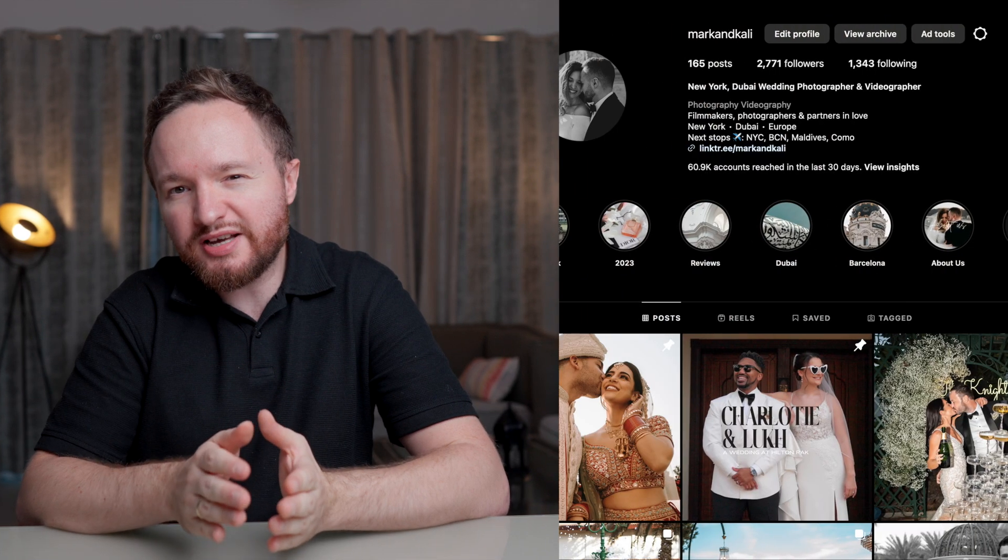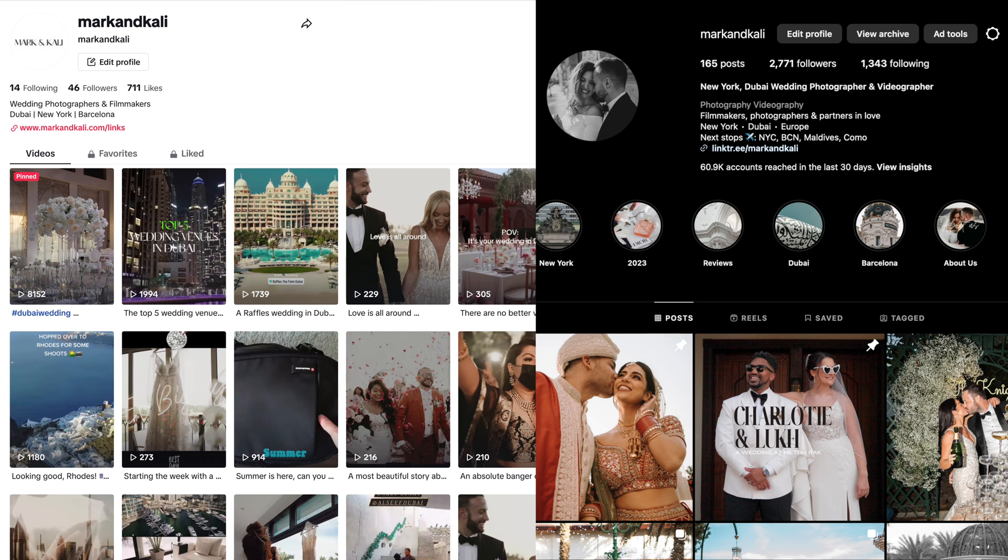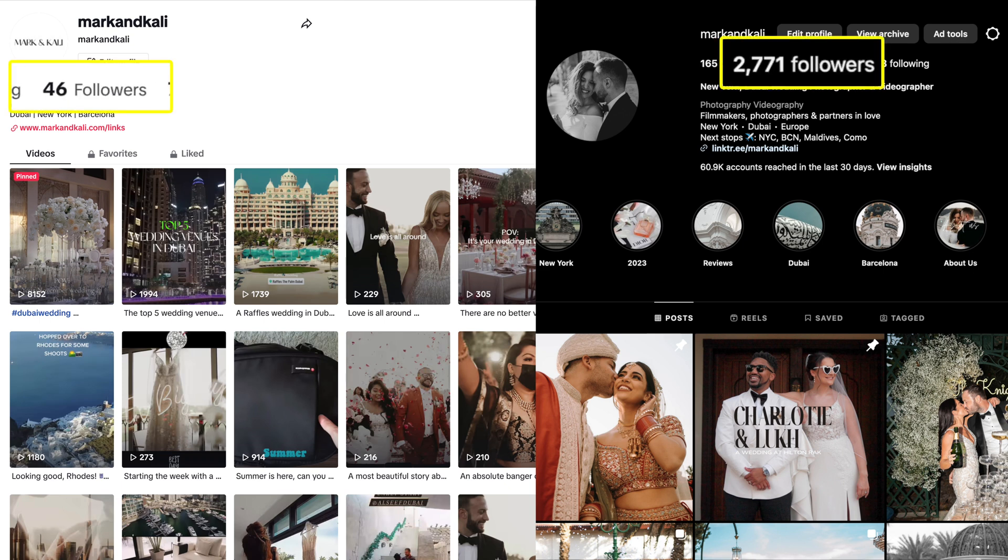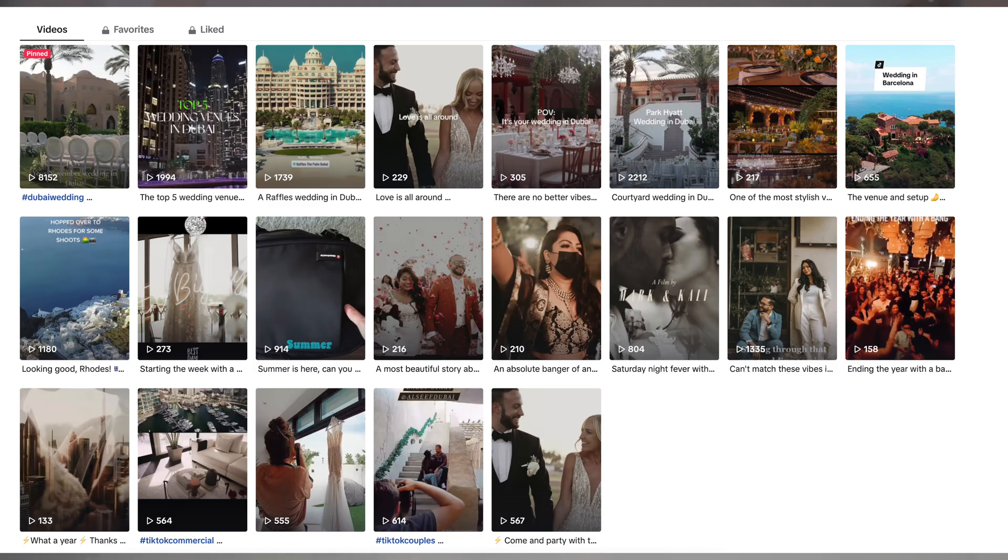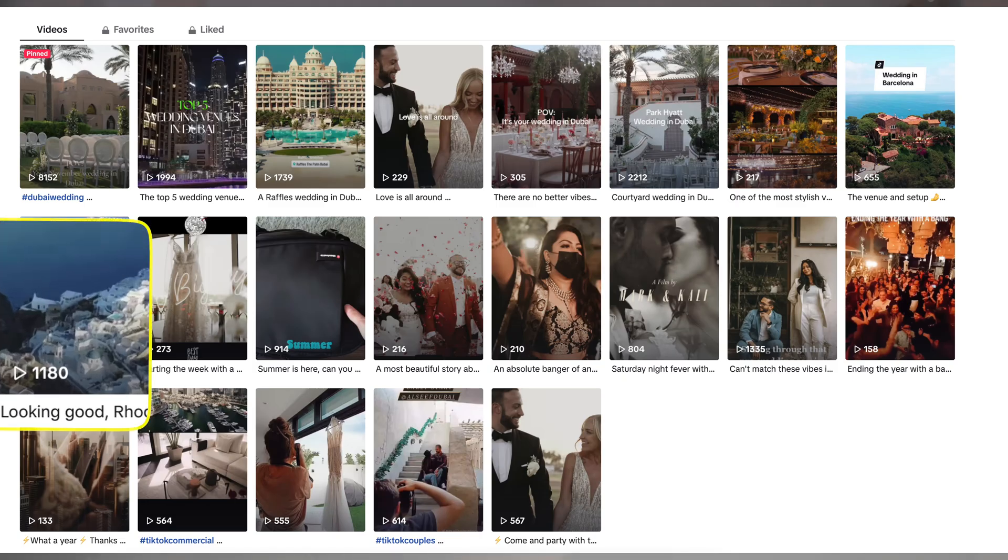For reference, I run an Instagram account and a TikTok account for my wedding videography business. I have over 2,000 followers on Instagram and only 43 followers on TikTok, yet my videos on TikTok regularly reach over 1,000 views.